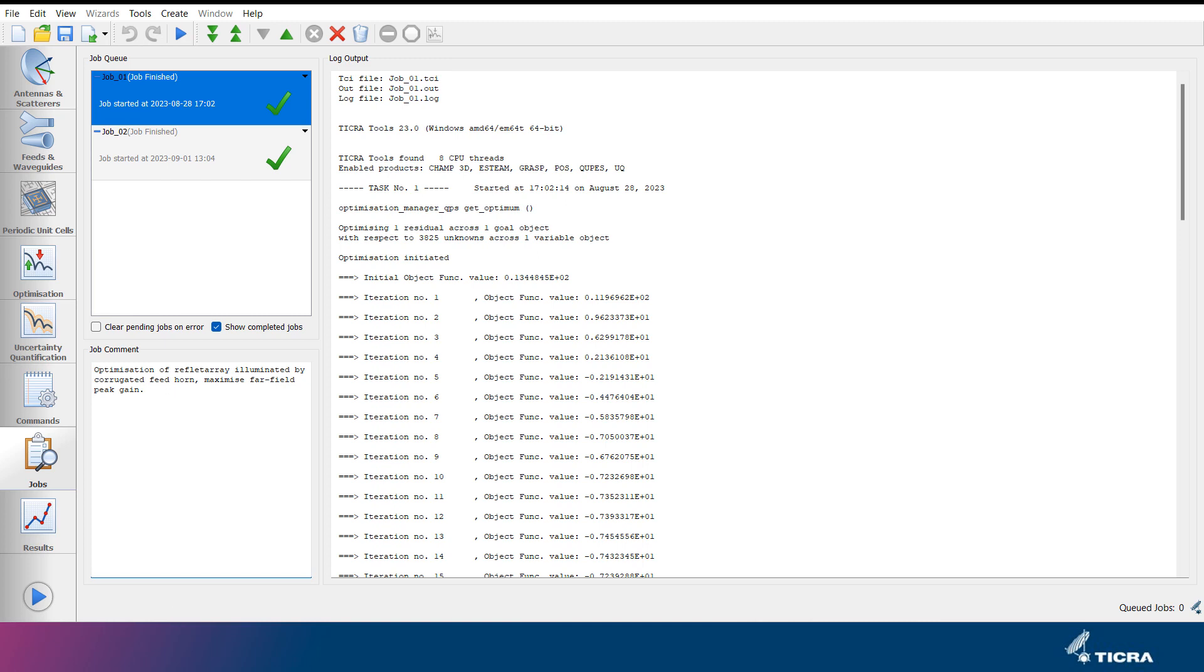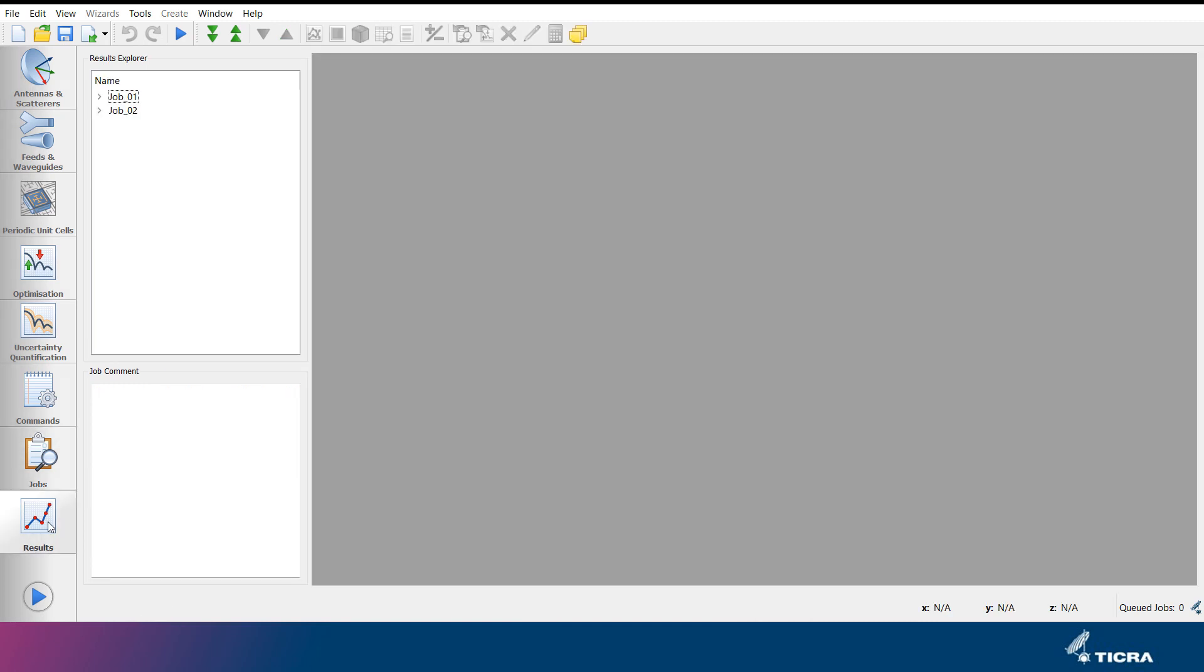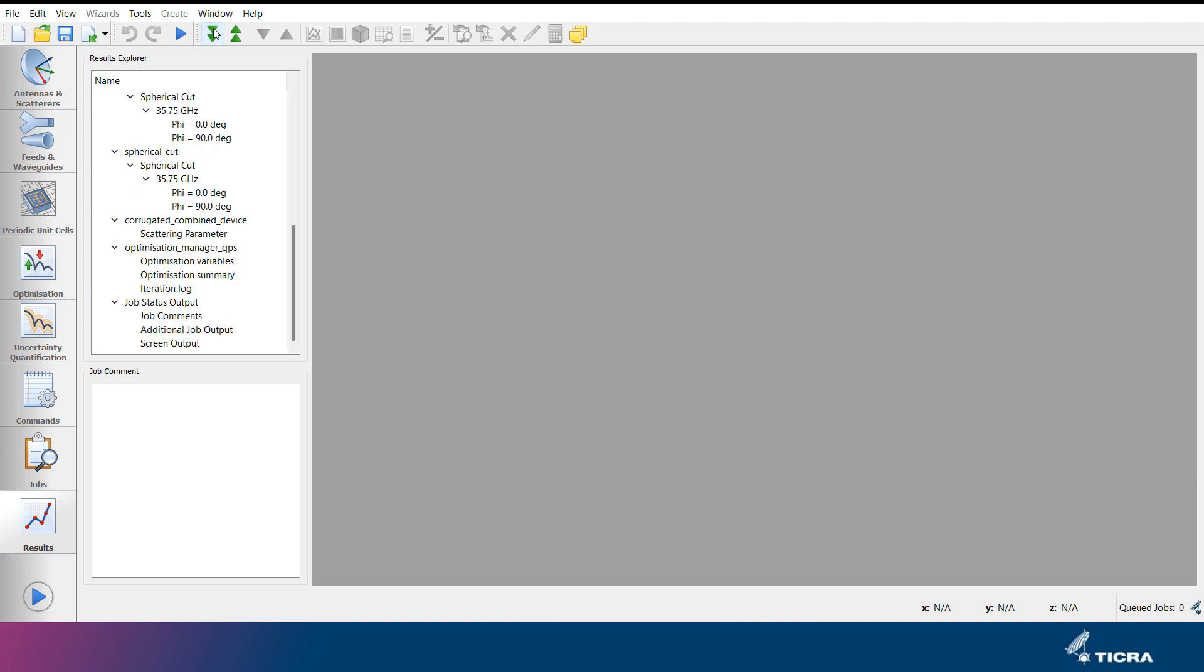When the job is completed, it will appear in the results explorer under the results tab. The tree structure in the results explorer can be expanded either manually, or by pressing the expand all button at the top. Here it can be seen that the results of the analysis that was just carried out are present together with the job status output of the specific job.